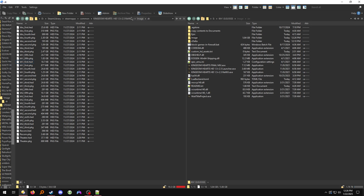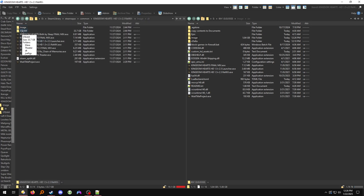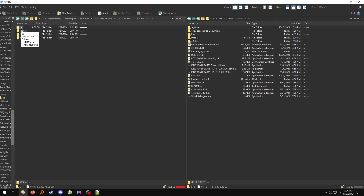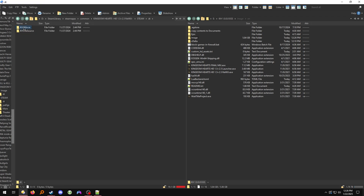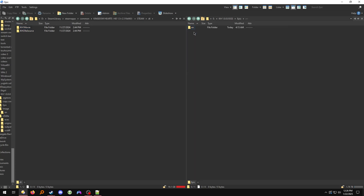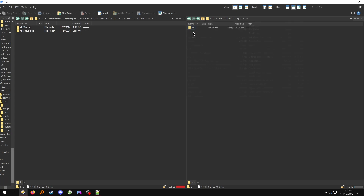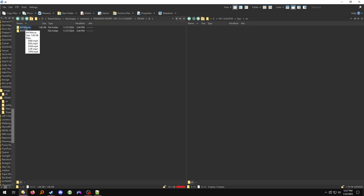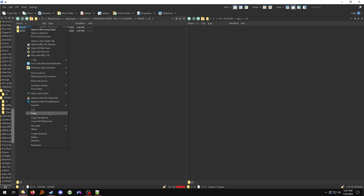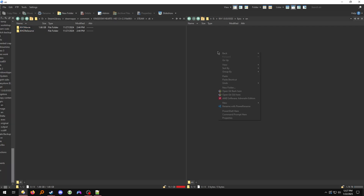Once that's done, go over to your Steam installation of the game, go to the Steam DT folder, and go over to the Epic folder. In your new Epic Games installation of the game, navigate to epic, then EN, and copy the KH1 movie folder there.